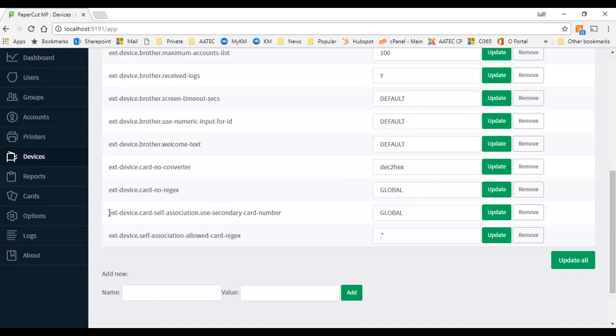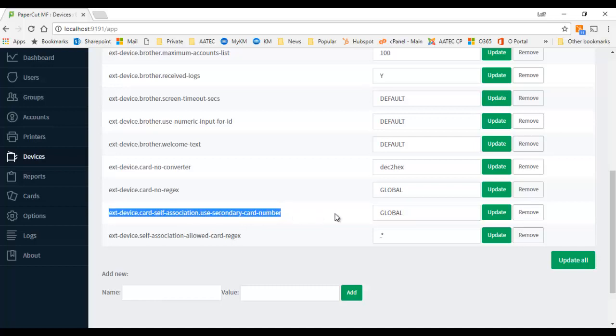this field here, the external device card self-association use secondary card number. You could set this value to yes and it will read the decimal value into the secondary key. Problem with that of course is if you're using the secondary key already as a pin code for example...